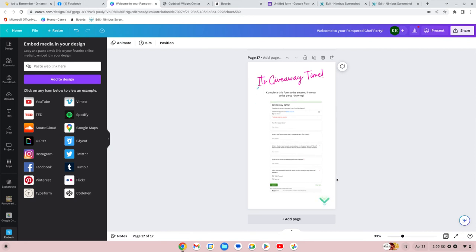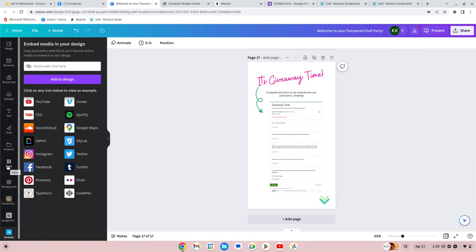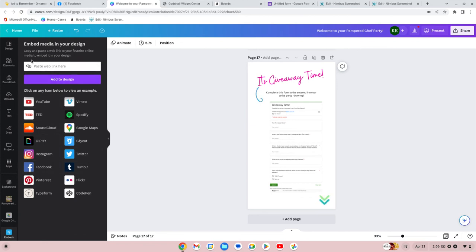Just remember: go to Apps on the left and go to Embeds, which is a blue square with a link chain image. I hope this helps with adding your Google Forms to your Canva design. Enjoy, bye!